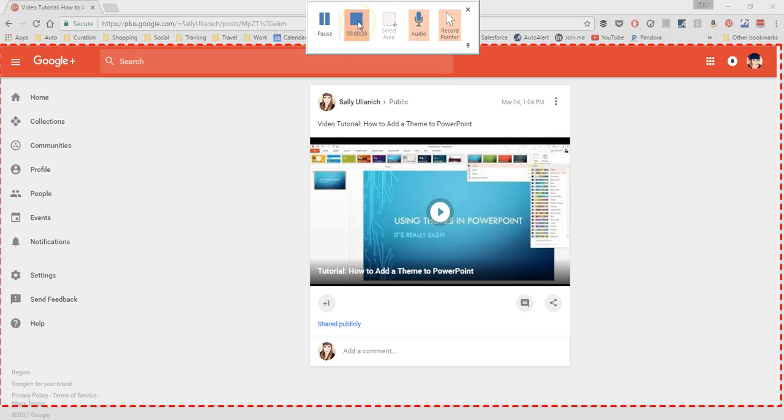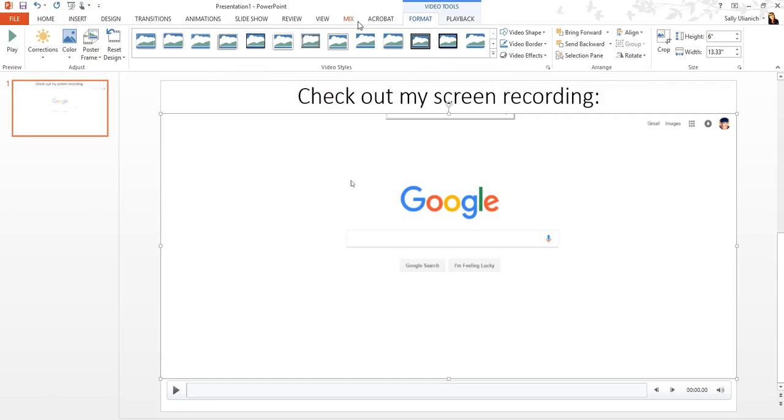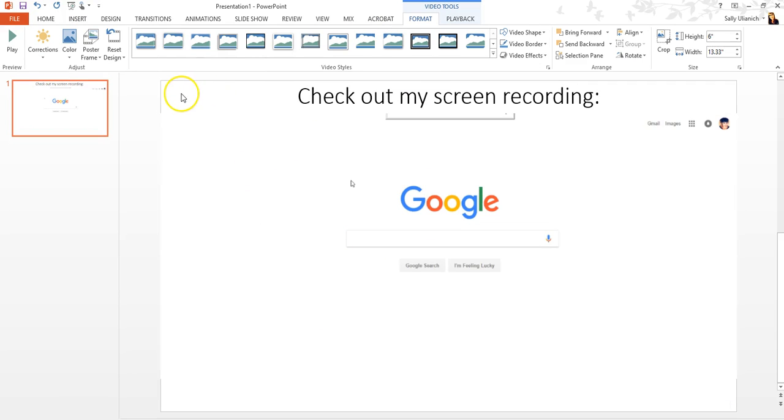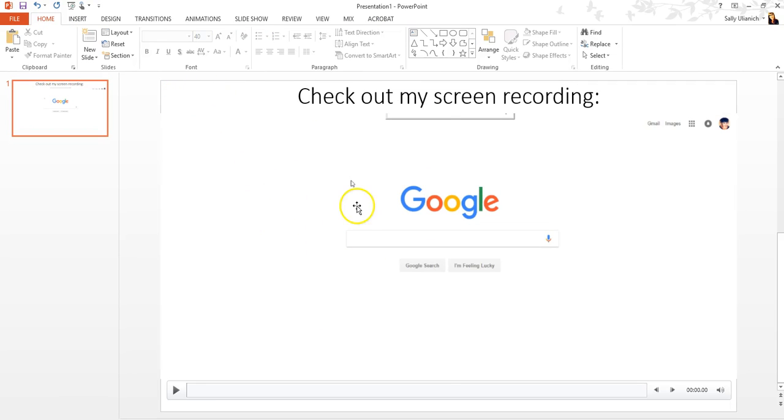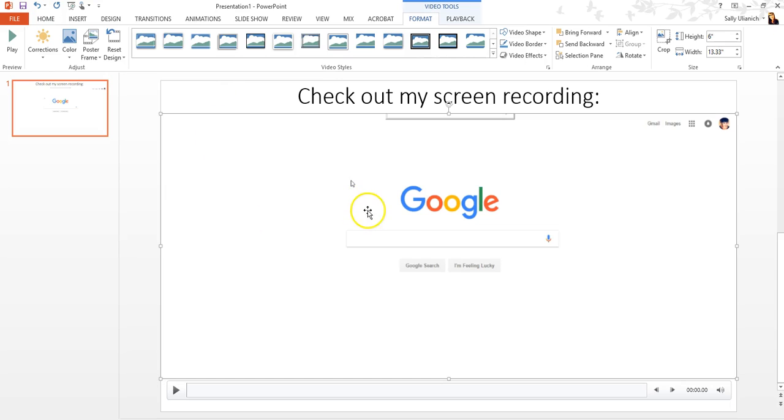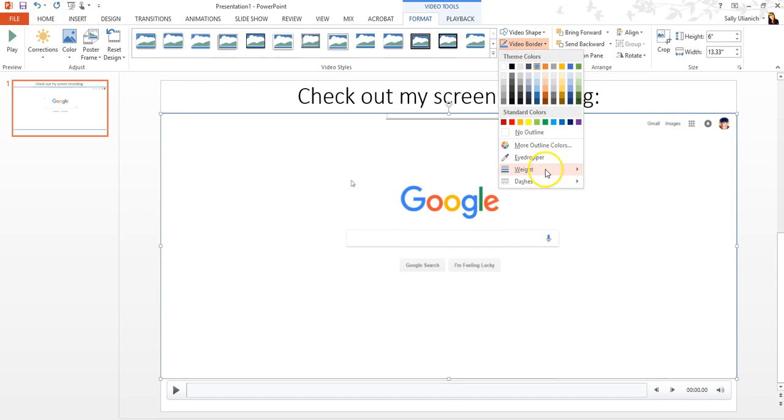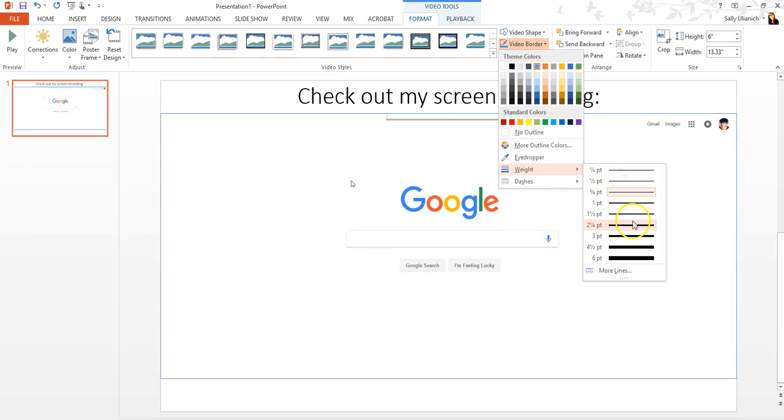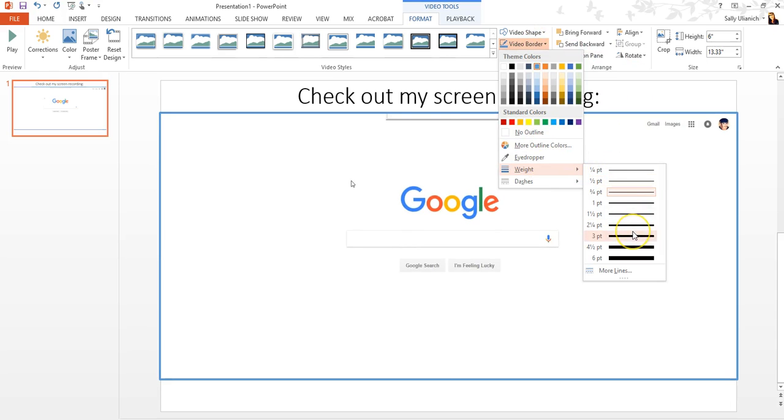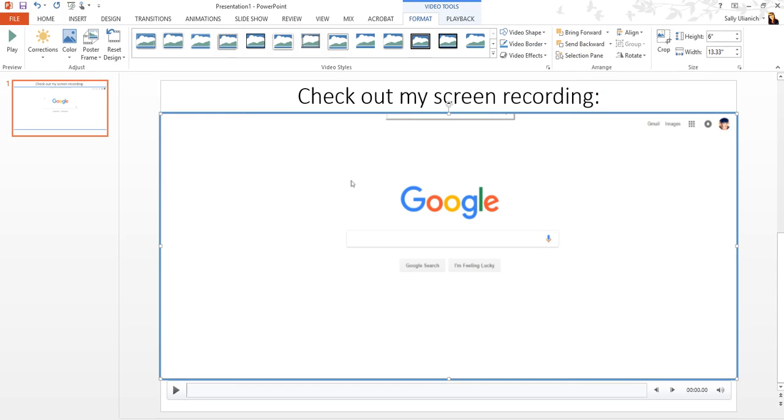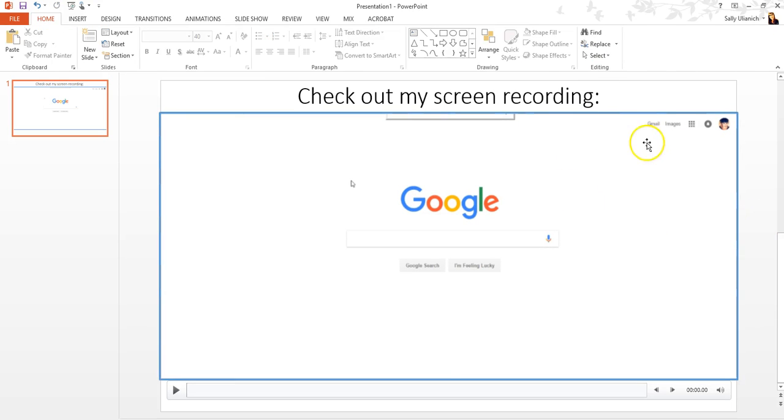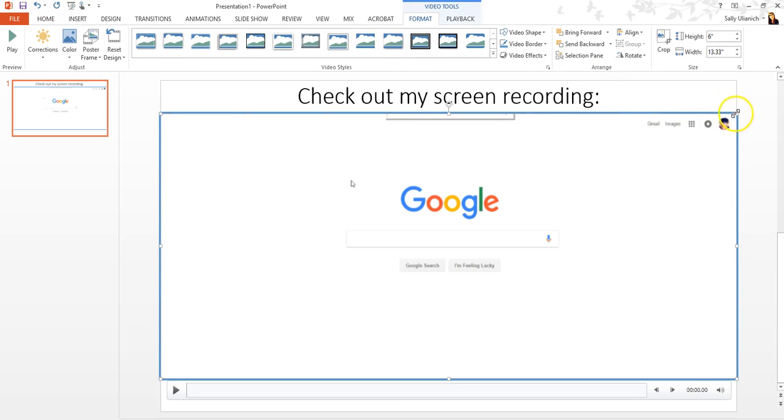And it automatically pops it right into my slide, right here. So if I want to add a border, I can do that. Maybe I want to thicken the border. I can add a nice thick border to it. I can resize it if I want to, but I'm probably just going to try to keep it full size so it doesn't screw up the resolution too much.